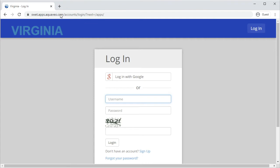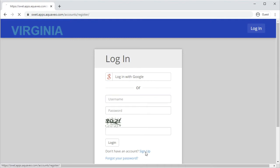If this is your first time using the SWET app, you will need to sign up for an account. This is done by clicking the Sign Up link at the bottom of the login page.